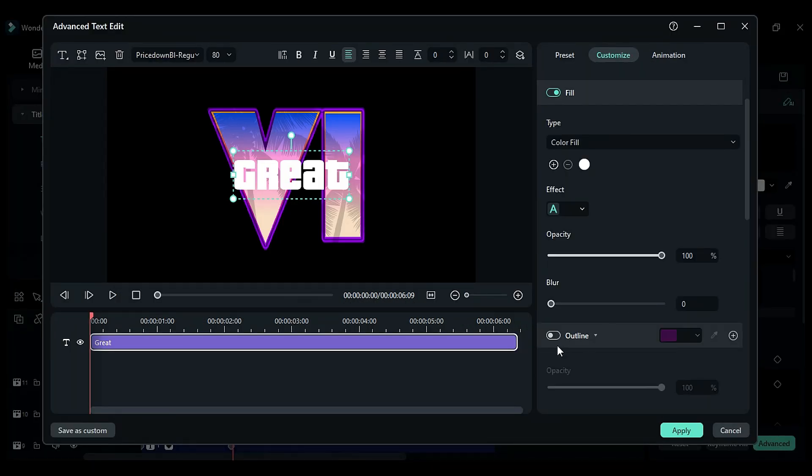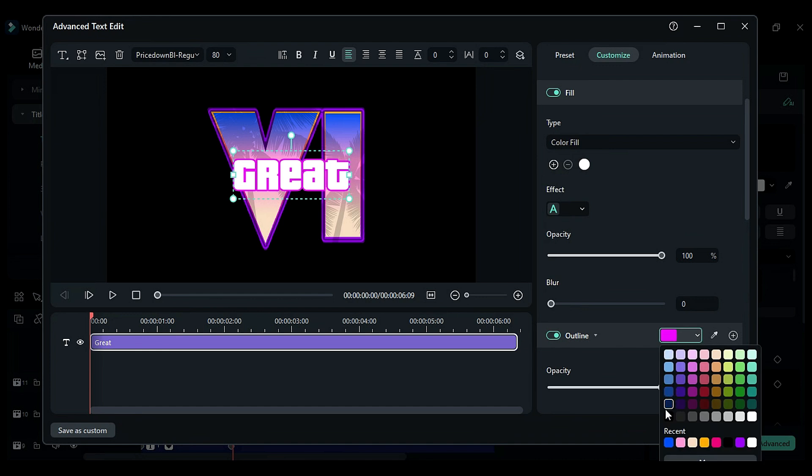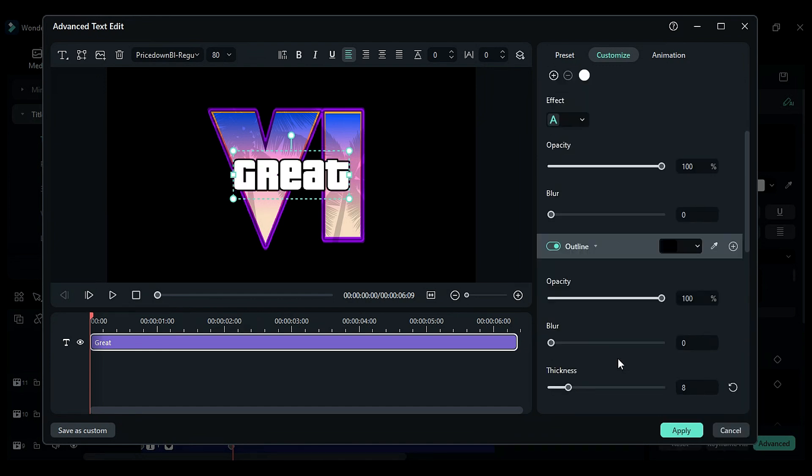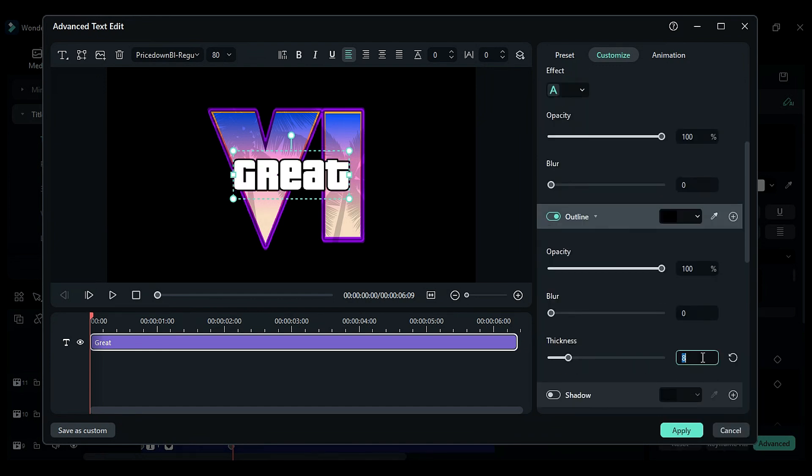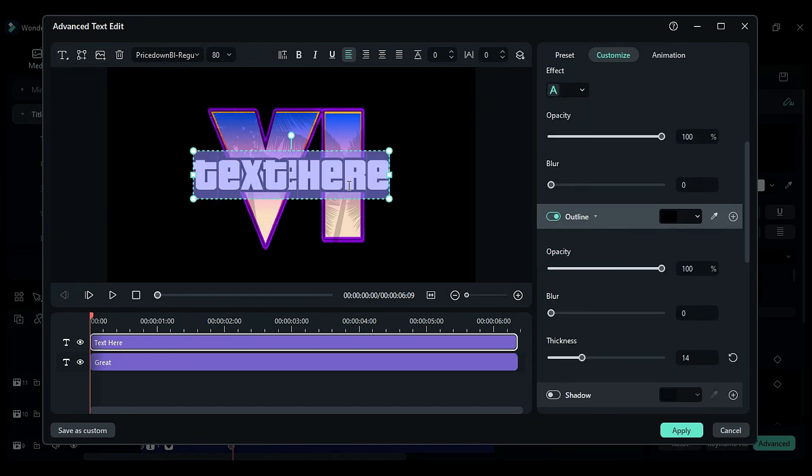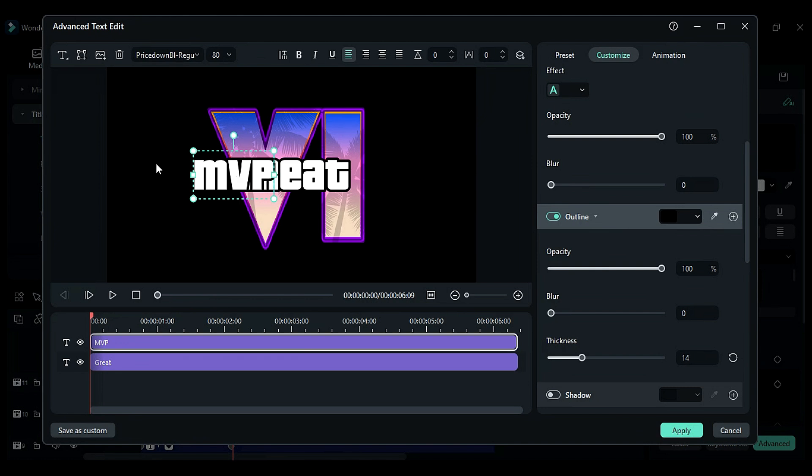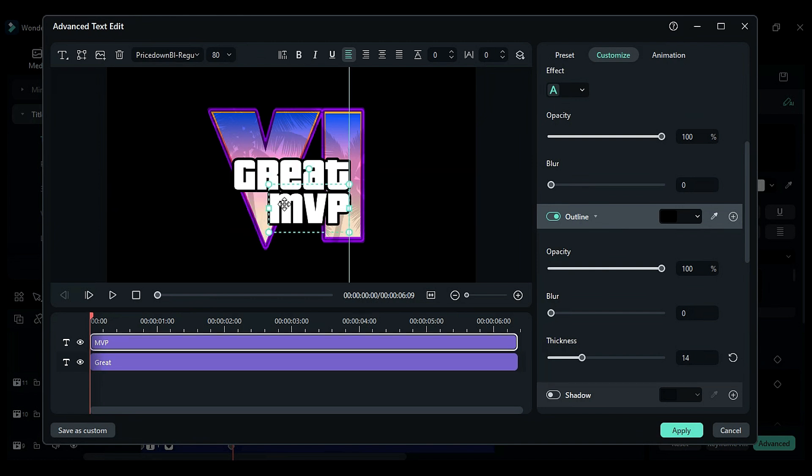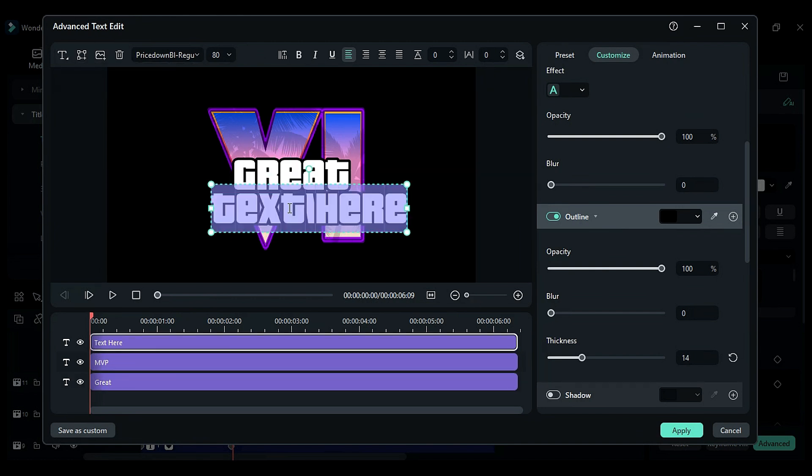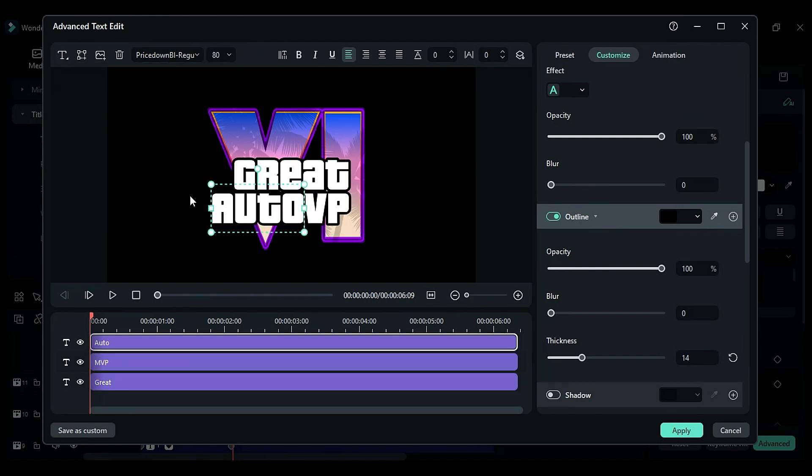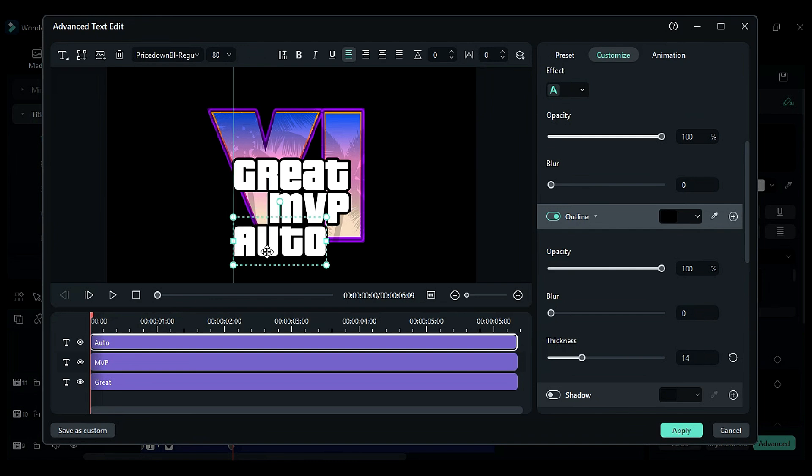Change the fill color to white. Enable the outline. Set the outline color to black and thickness to 14. Add another text and change it to MVP, adjusting its position. Add another text and change it to auto and adjust its position. Click on apply.